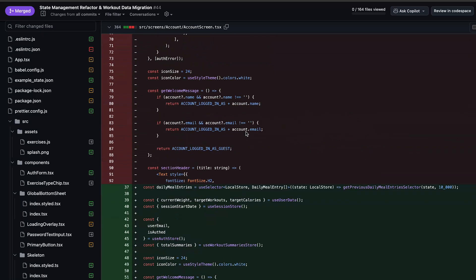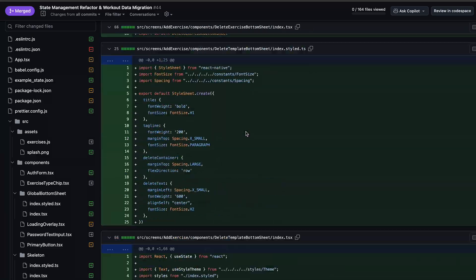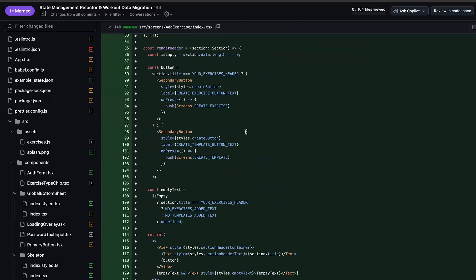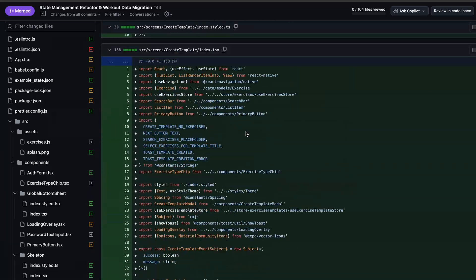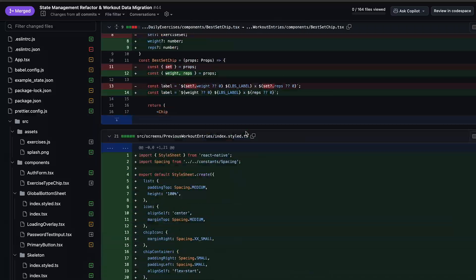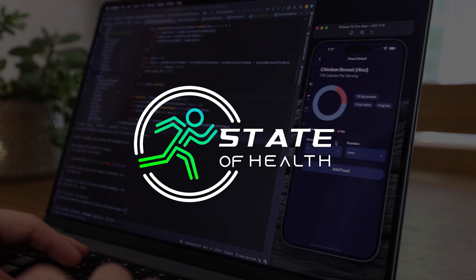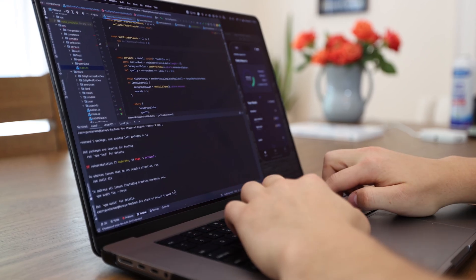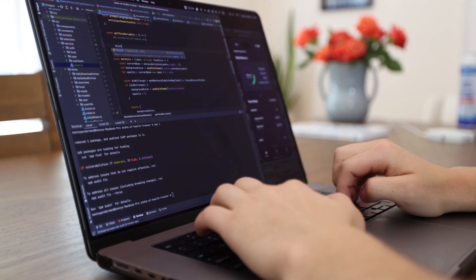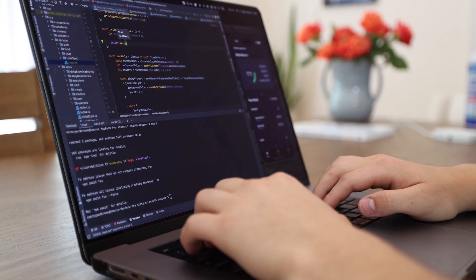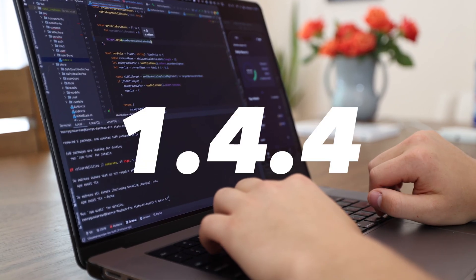That's exactly what I just did. I just cranked out a 164-file refactor, fixing some of the bad coding decisions that I made in my mobile application. If you're new here, I've been building this app called the State of Health. It's basically an all-in-one workout and macro tracking tool built with React Native. It's still in its early days, rolling on version 1.4.4, which basically just means it's pretty new. My mission is simple: just build and have fun.